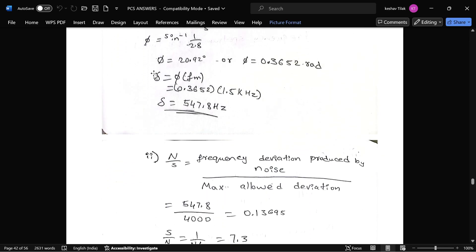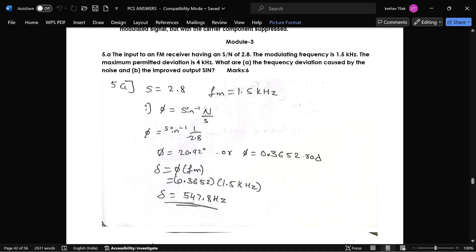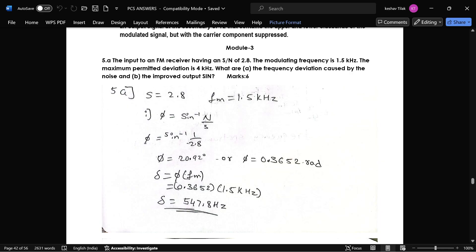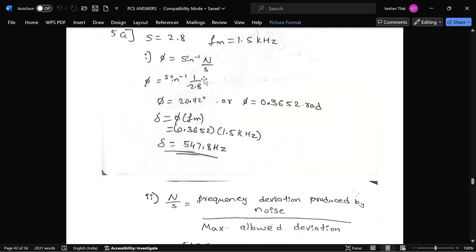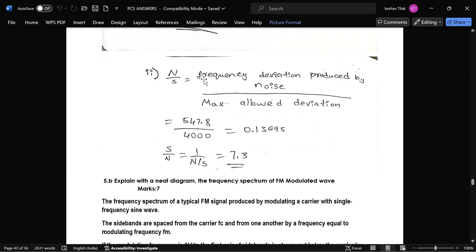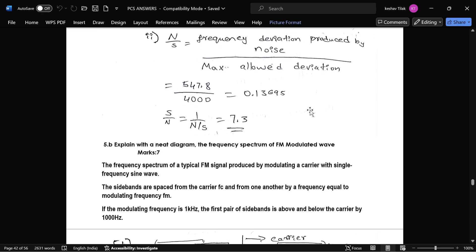The next part is the improved output SNR. This is the formula: frequency deviation produced by noise over maximum allowed deviation, then multiply by SNR. If we compute that, we get 7.3.